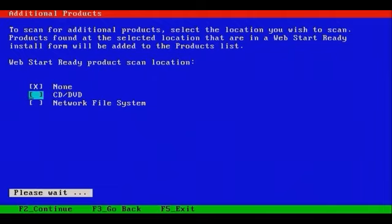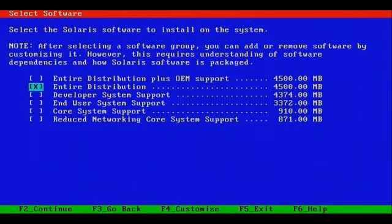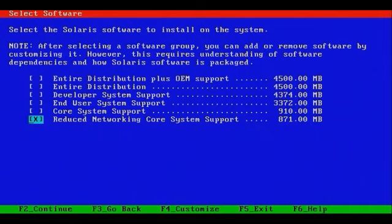Let's F2 to continue. We're almost to the point where the installer will be left to itself. And you'll notice another important part of the installation process. This section contains the six groups, or the six different ways you may install Solaris. All the way to the bottom, you'll notice that there is the smallest footprint of them all, which is just under 875 megs. It's called the Reduced Networking Core System Support.